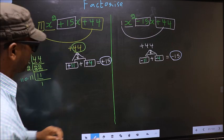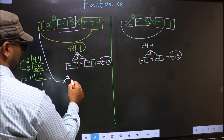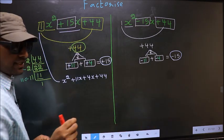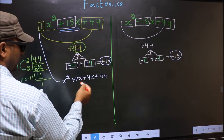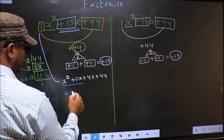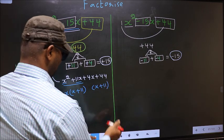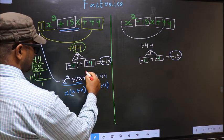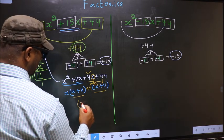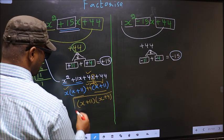The difference between the two is only in adjusting the signs; the rest is the same. Now, for x² + 15x + 44, in place of plus 15x we write plus 11x plus 4x plus 44. From the first two terms, take x common: x(x + 11). From the last two terms, take 4 out: 4(x + 11). Now take out (x + 11) common, giving (x + 11)(x + 4). This is the answer.